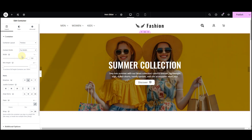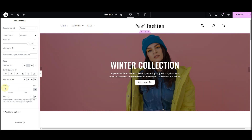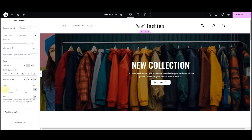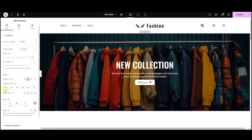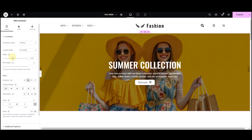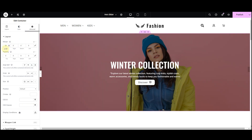Next, scroll down to the gaps section. Set both column and row gaps to 0 for a smooth look. Now, head to the advanced tab. Set margins and padding to 0 for a clean look.